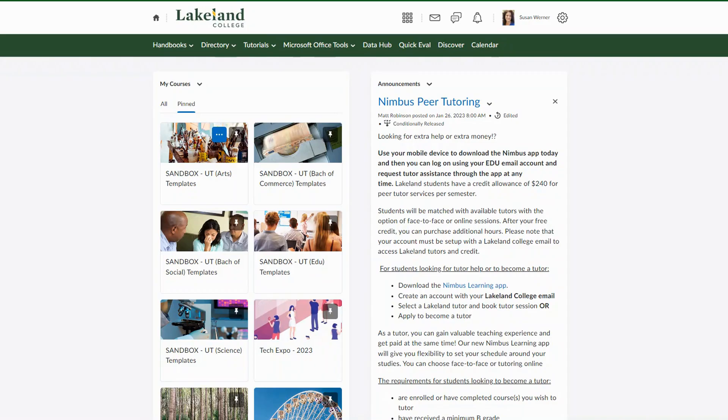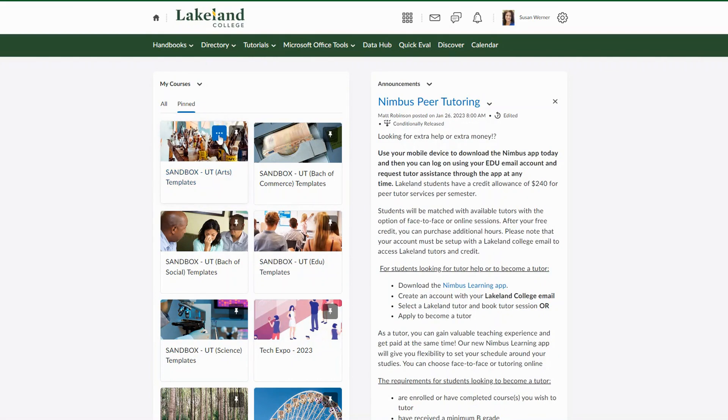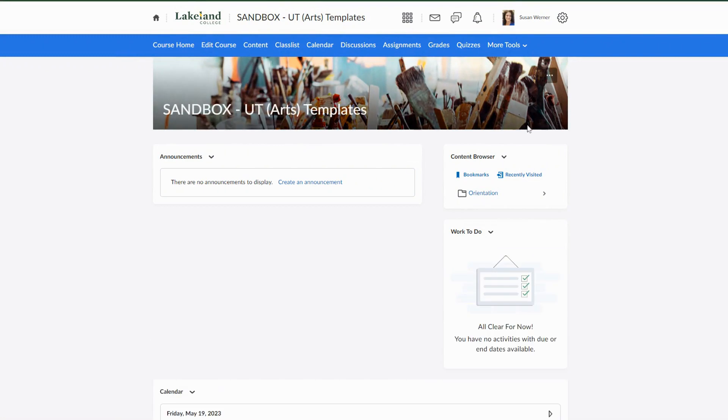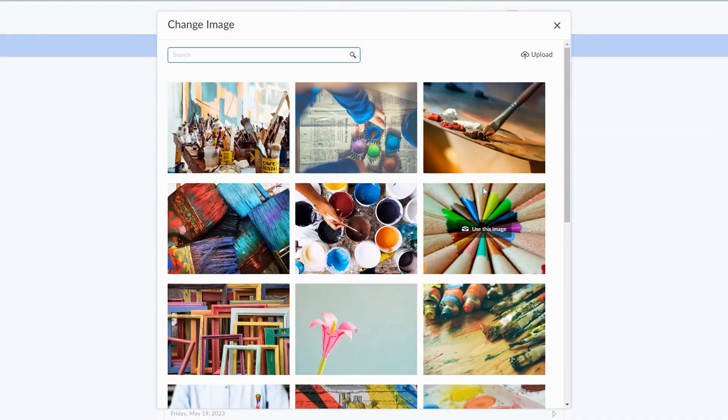You can change your course's image from the organization home page by selecting the three dots, or you can also change it from the course home page. Find the three little dots and select change image.